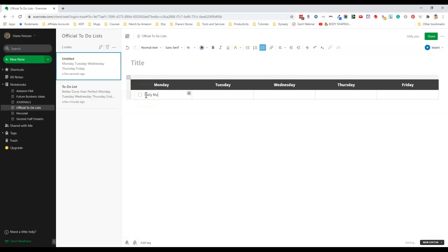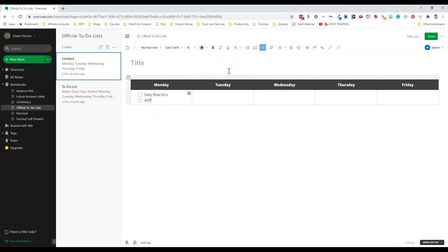The first thing I do each day is most of my daily must-dos and I went over these in my blog post. Then I'll press enter and if you notice another check box automatically comes up. Then I work on KDP most days and maybe sometimes I'll have a doctor's appointment or something to go to.